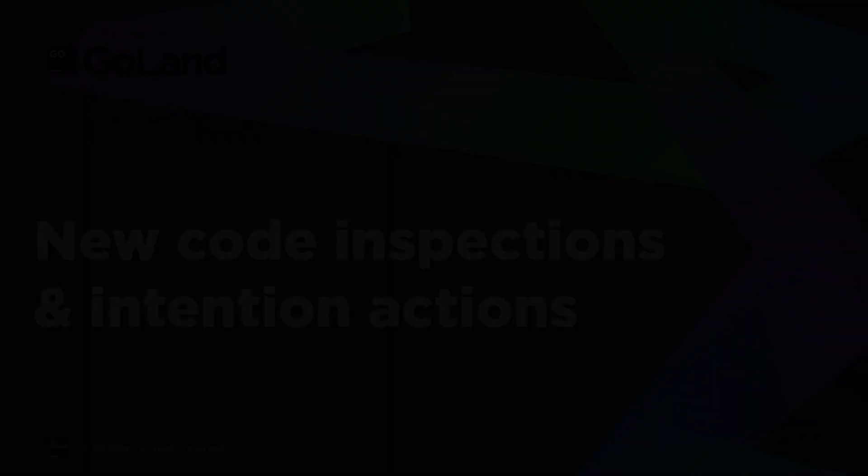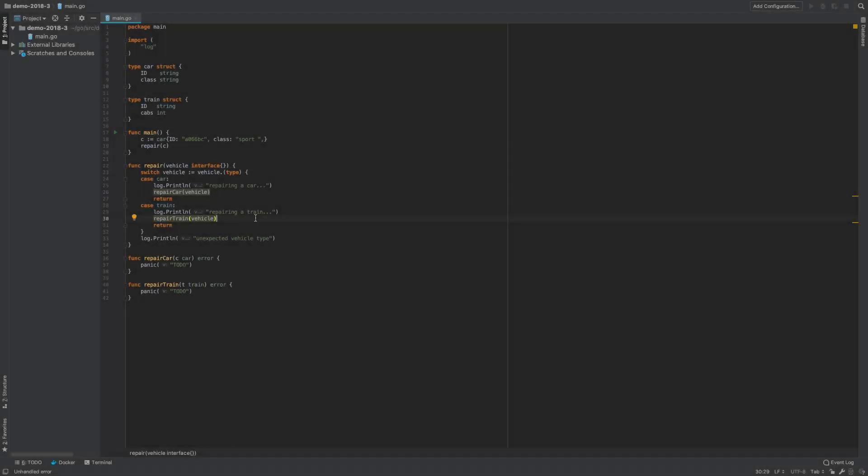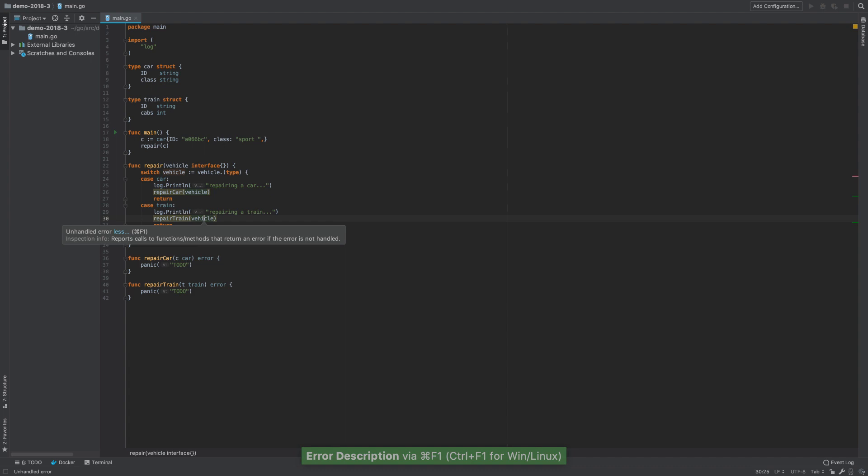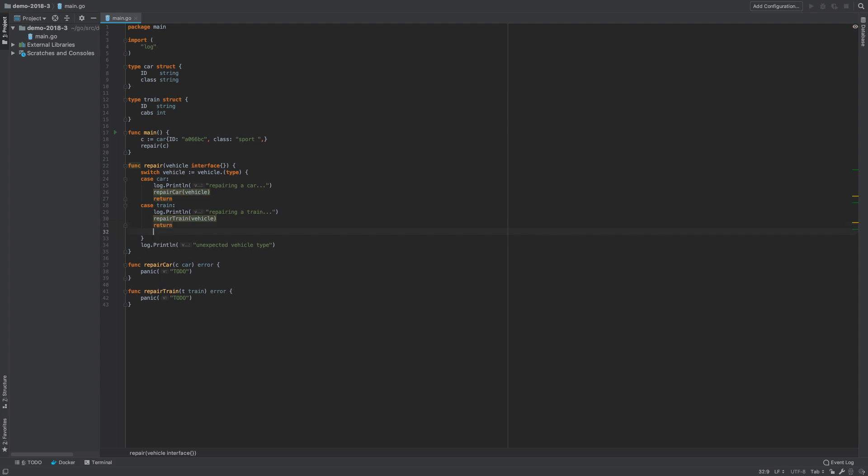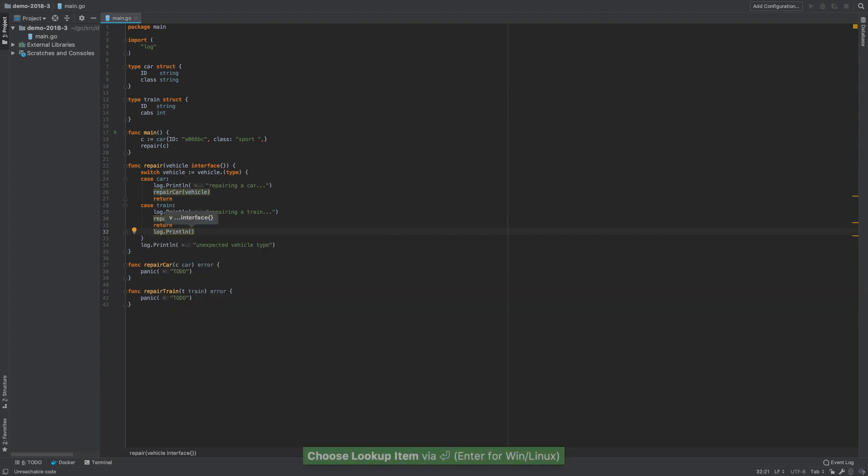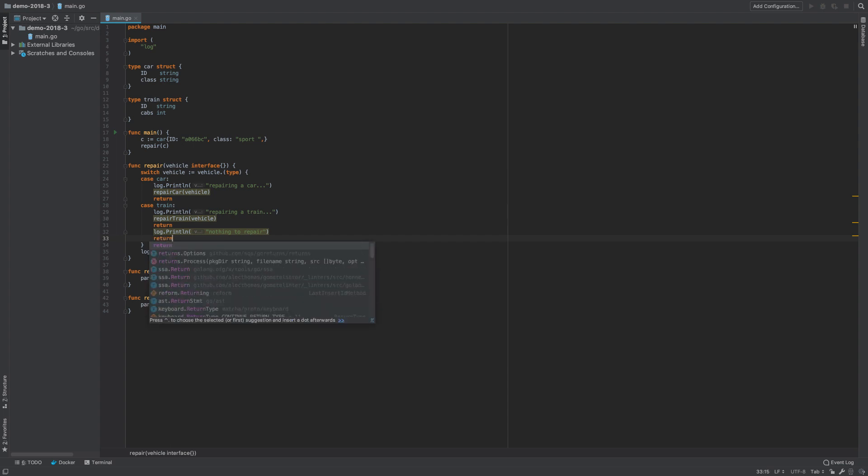A new inspection alerts you to functions or methods that return an error whenever the error isn't being checked. Unreachable code inspection detects parts of code that can never be executed.